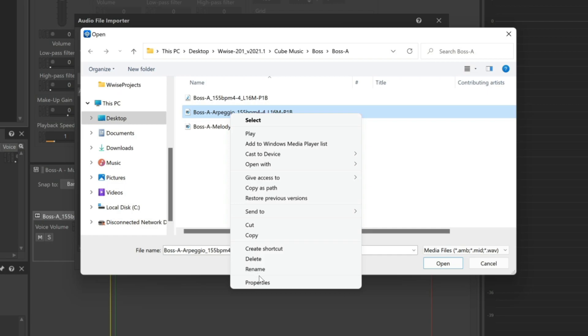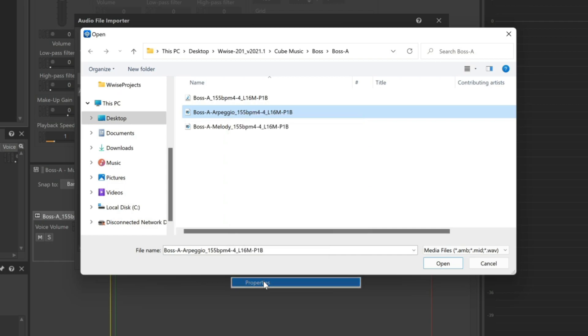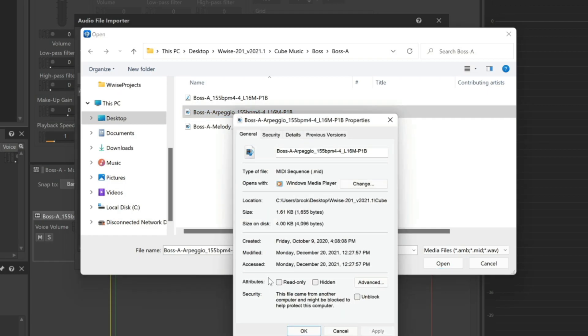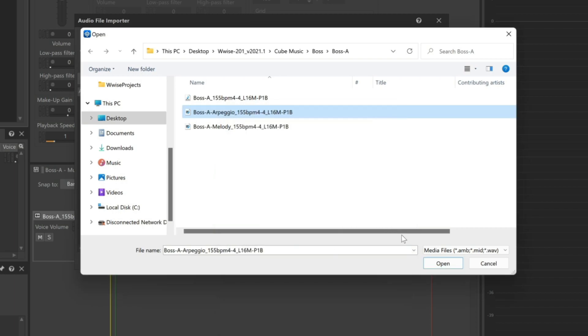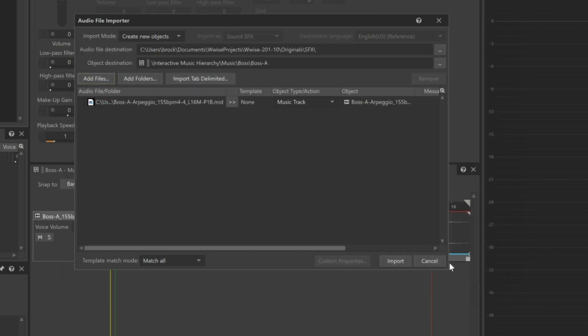We can see it's tiny in size, not even 2 kilobytes. And we see that the MIDI file will be imported as a music track, just as if it was audio.